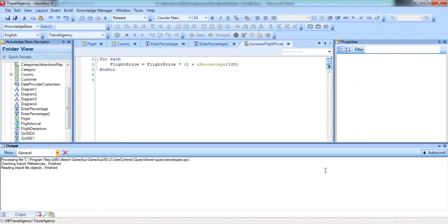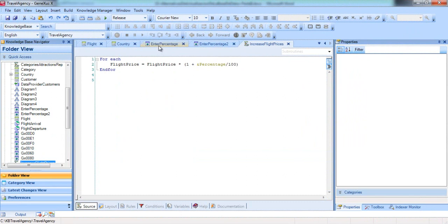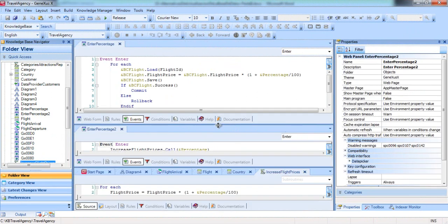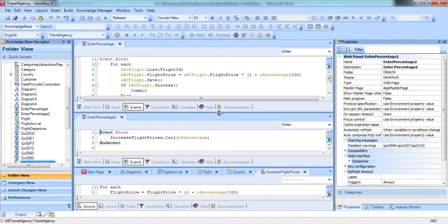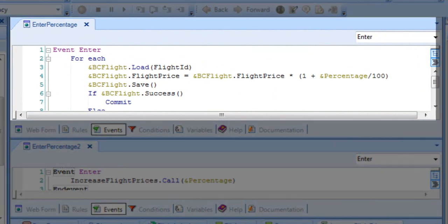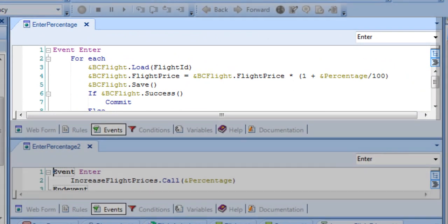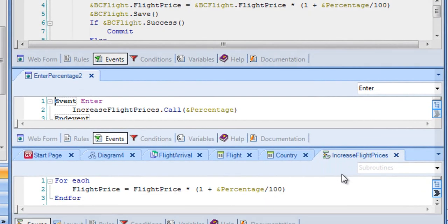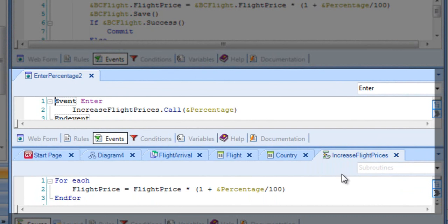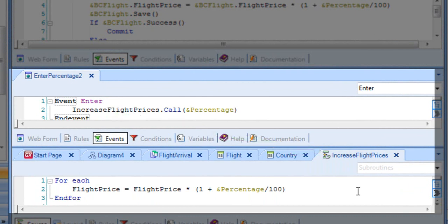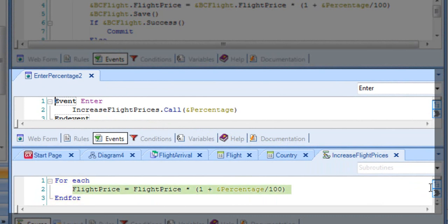Lastly, let's compare the two alternatives we used to update the database. In the first alternative we implemented, in the enter event of the enter percentage web panel, we type the forEach command and update the database using the flight transaction as a business component. In the second solution, the enter event of the enter percentage 2 web panel only contains a call to a procedure. The procedure receives the percentage value, navigates all flights with a forEach command, and calculates and assigns the new price to each one of them.